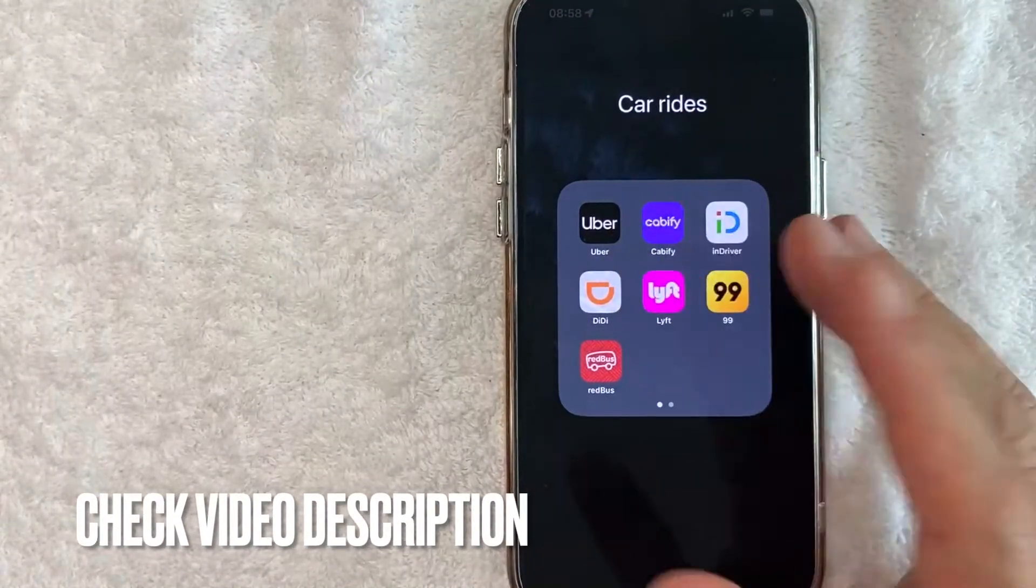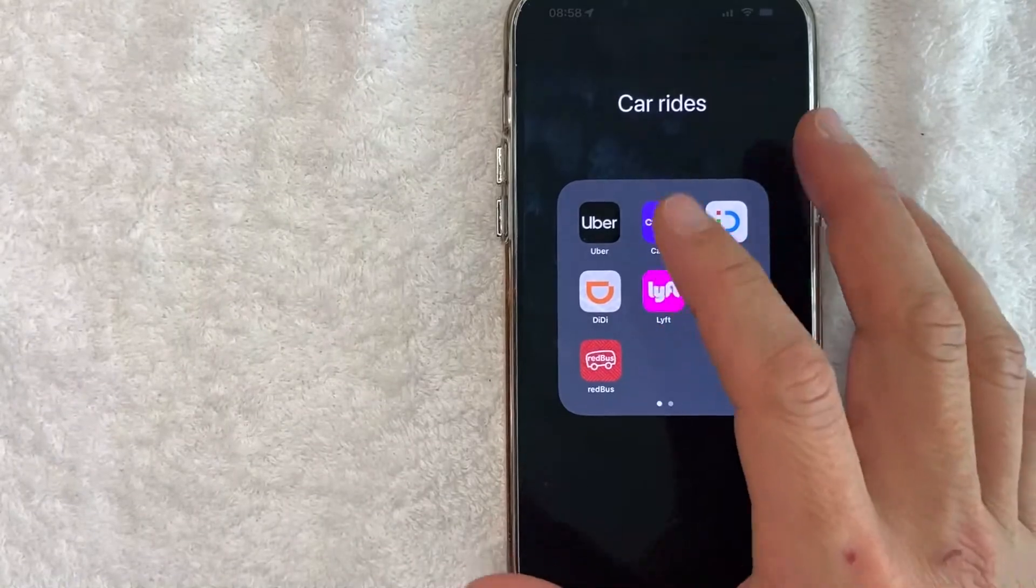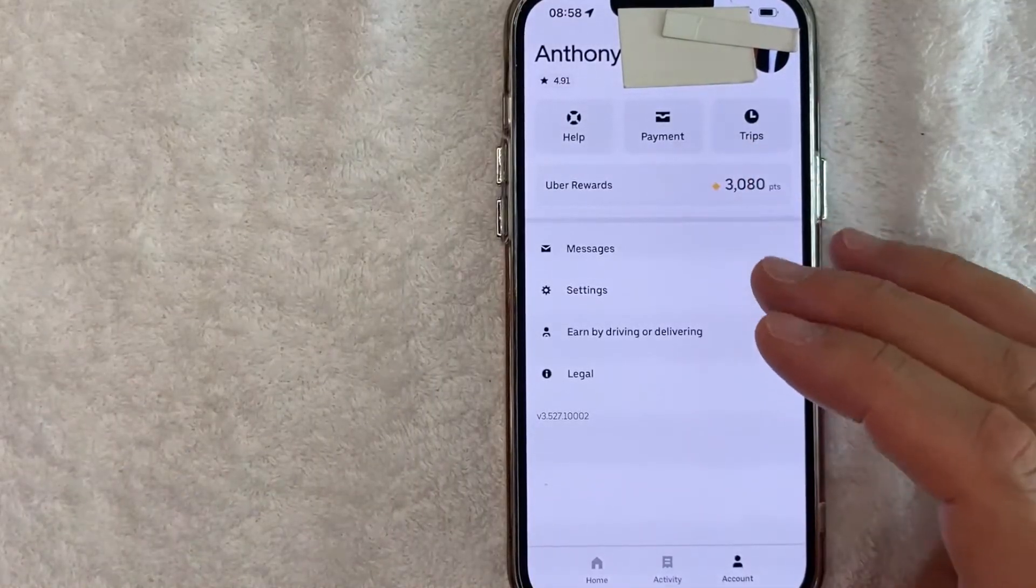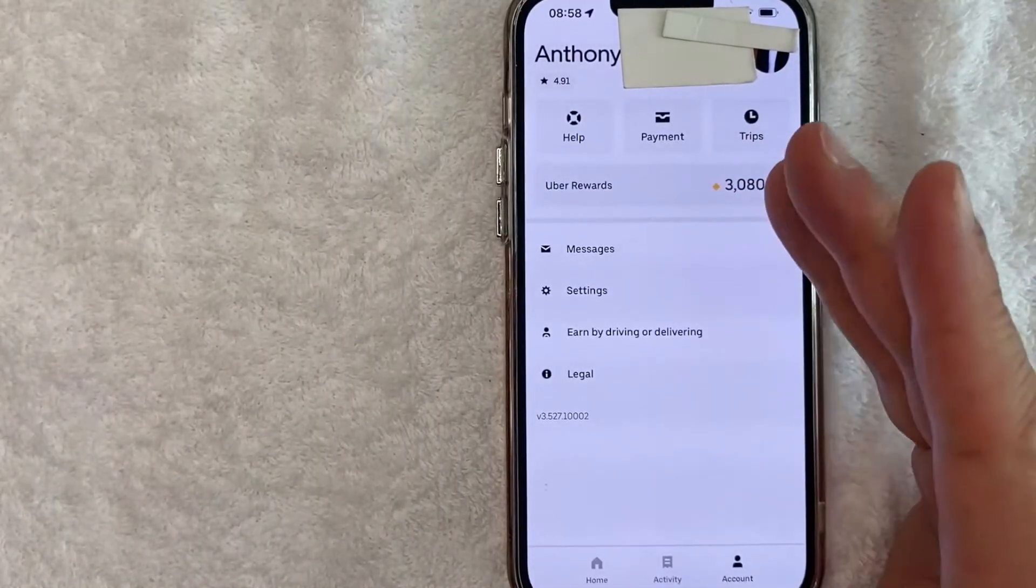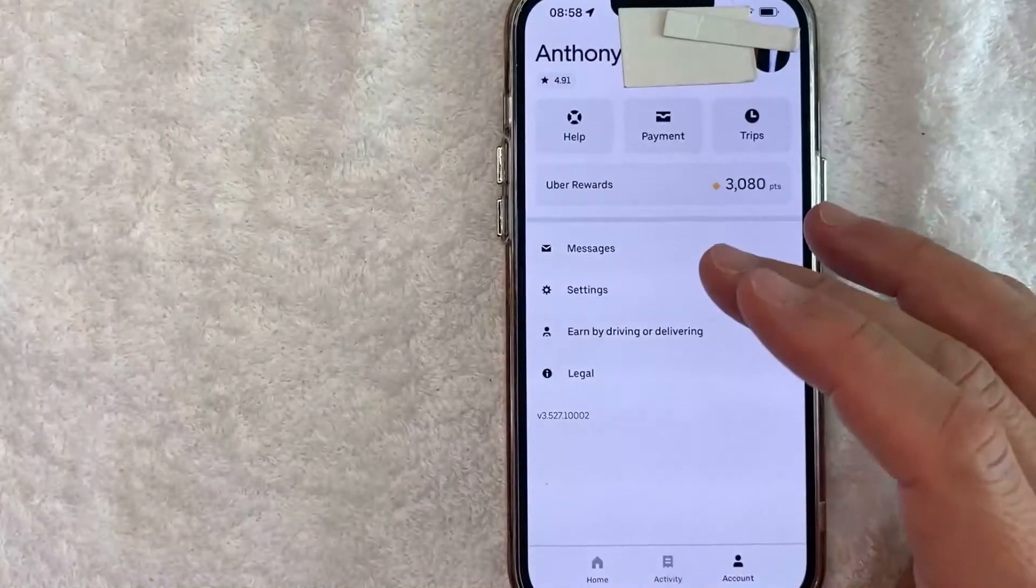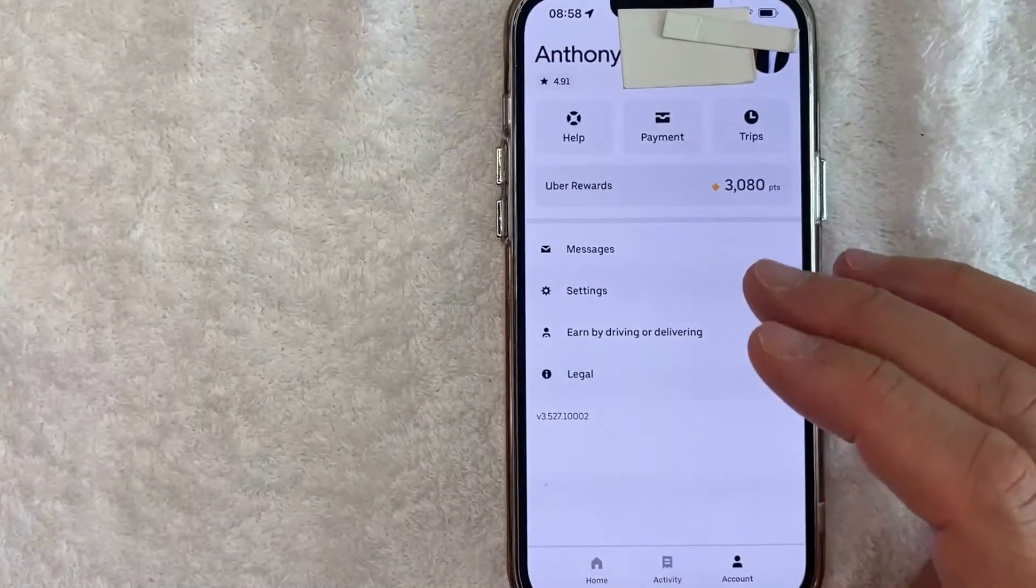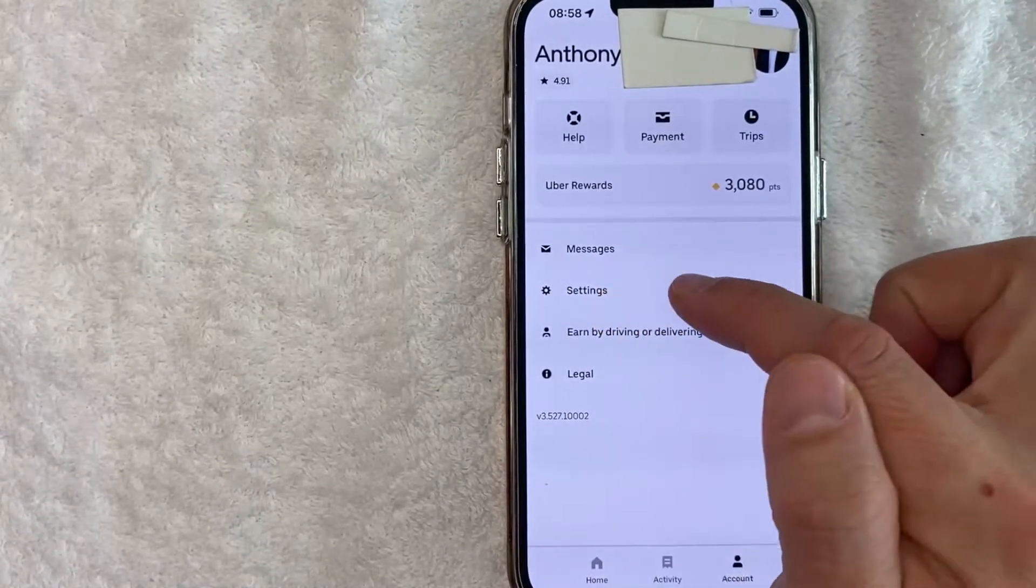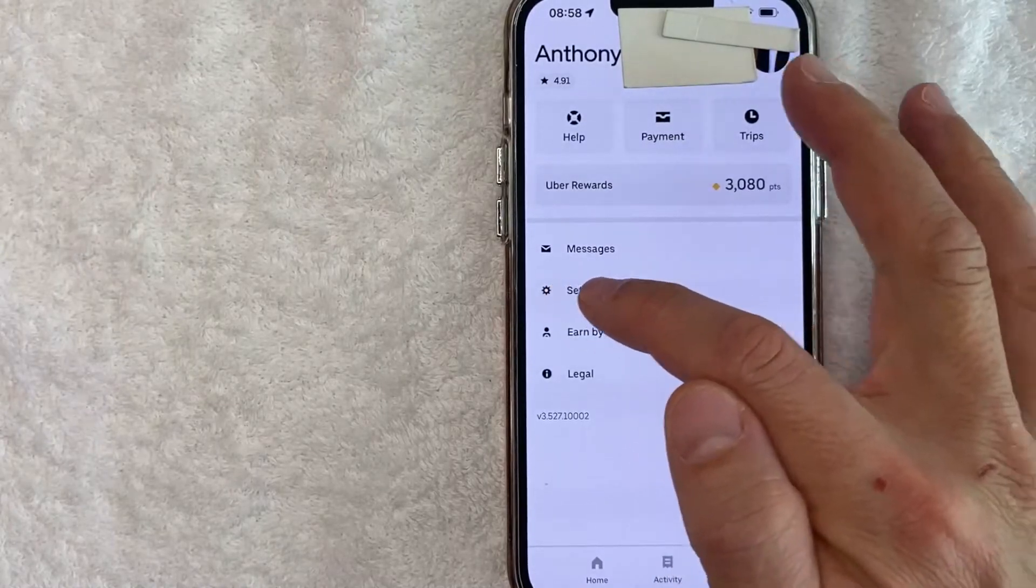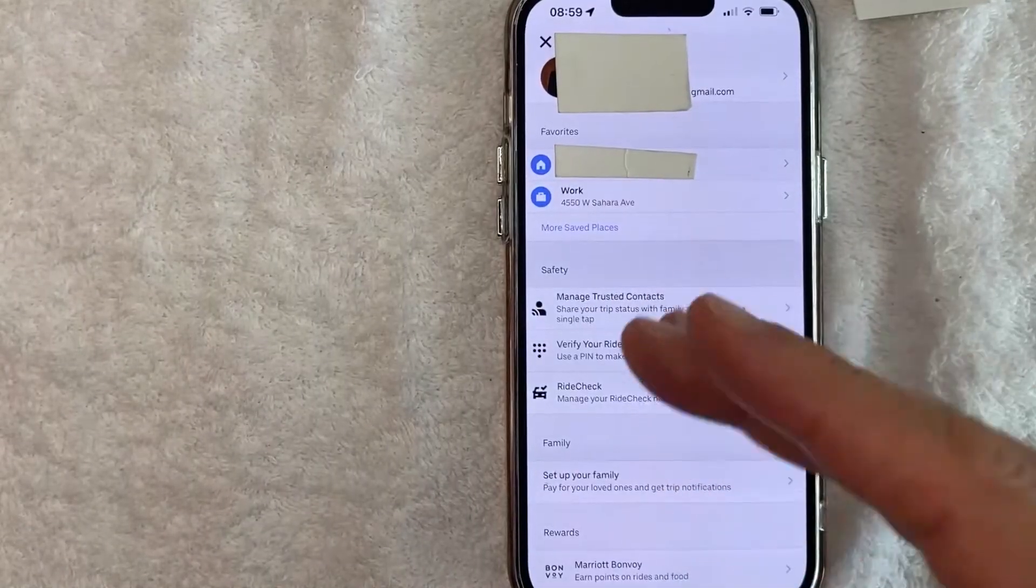Okay guys, I went ahead and opened up my Uber app. This is the home screen here. Now here on the home screen, if you want to update your email address in your Uber account, you want to click on this line right here called Settings. It has a little gear icon next to it. Once you click there you're going to see more information about your Uber account.